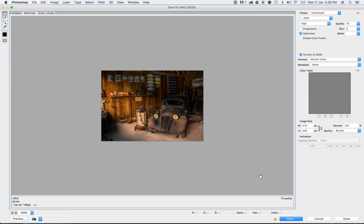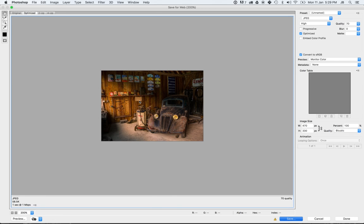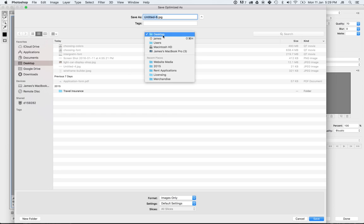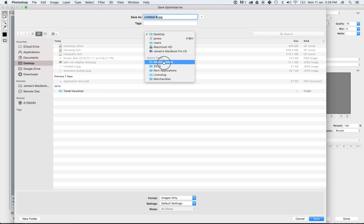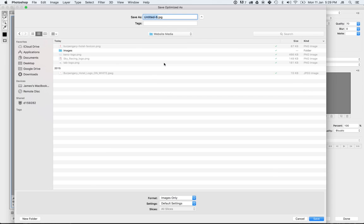All right, so we've got that done. We're going to save that. When you go to save this now compressed image, make sure you're saving it to the website's media folder.